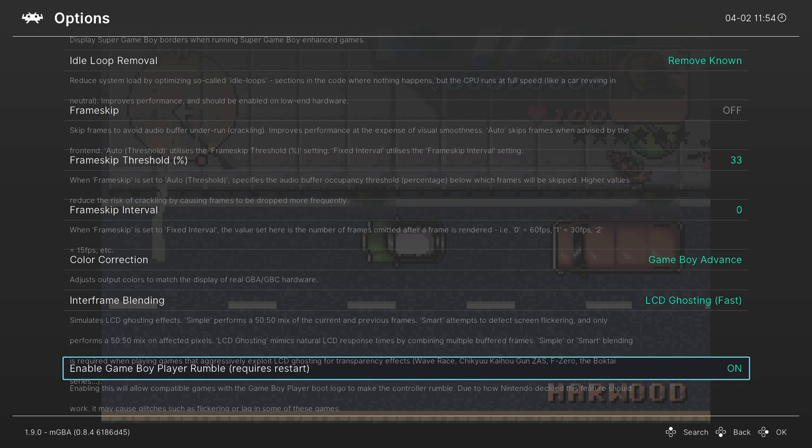So this can cause glitches and lags. So use at your own discretion. I'm just going to leave it off personally, but that's going to do it as far as core options are concerned.